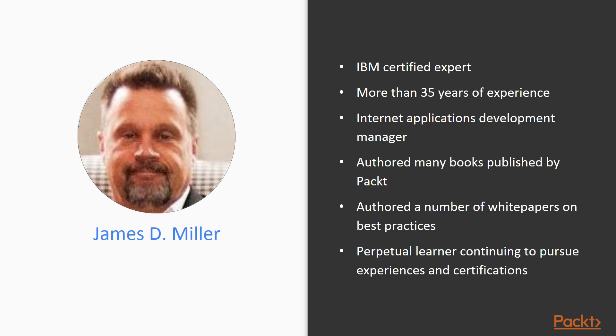Mr. Miller has acted as Internet Applications Development Manager, responsible for the design, development, QA, and delivery of multiple websites.